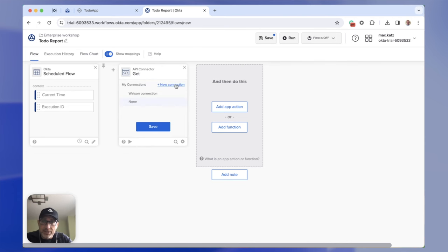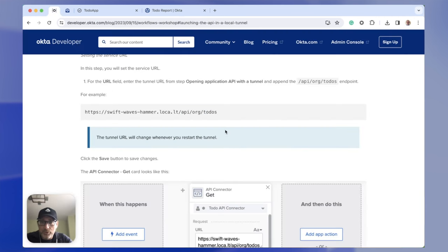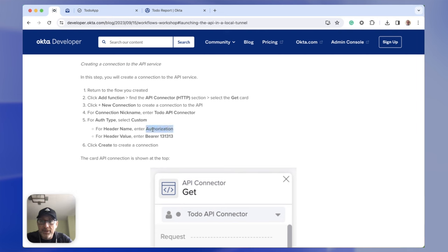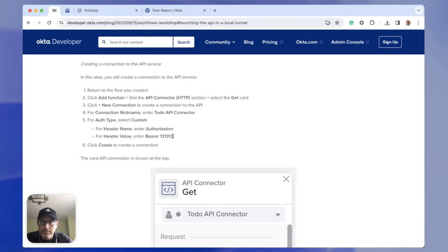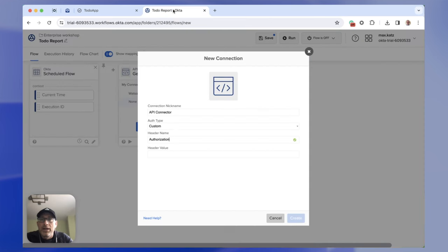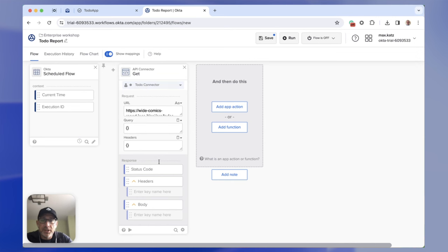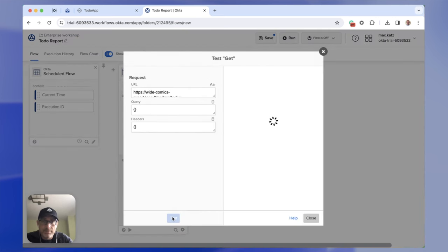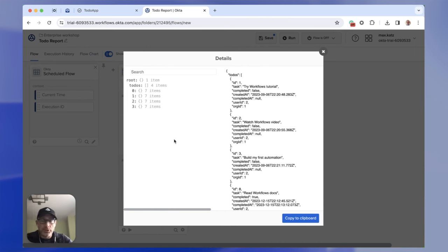I'm going to set a new connection. The connection type is custom. I'm going to specify a header name and a value — for that I'm going to go back to my blog post and copy the header value. The name is fine — we can call it 'to-do connector.' I'll click Create. We can see the connector is set right here. If I test this again, we actually get back the to-do items — we've got four to-do items here, and they are the same as shown in the app. The API endpoint is working and we're able to get all the to-do items.